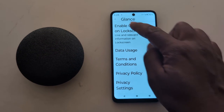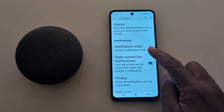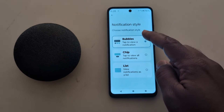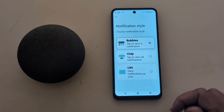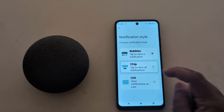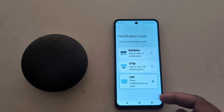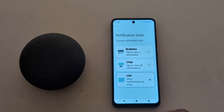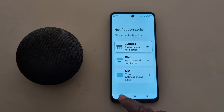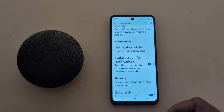Now here you can see the At a Glance option setting on your device. Go back and tap on Notification Style. By default the notification style is set as Bubbles on the lock screen. When you tap on View Notification, you can choose the chip style or the list option. Tap Confirm to change the notification bubble style on your lock screen.